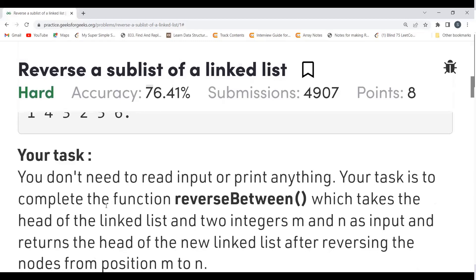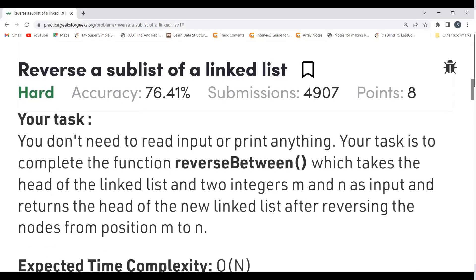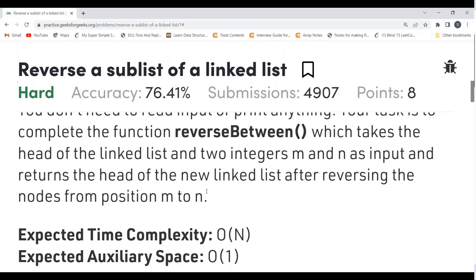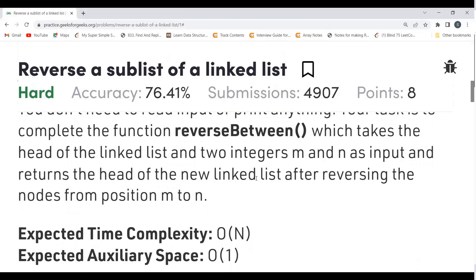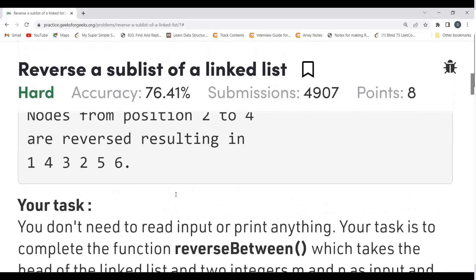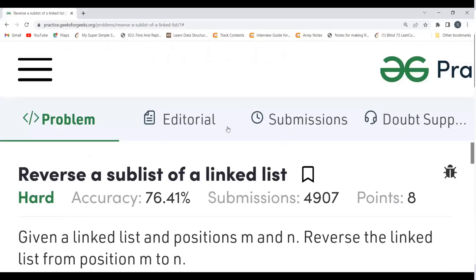Our task is to complete the function 'reverseBetween', which takes the head of the linked list and two integers m and n as input, and returns the head of the new linked list after reversing the nodes from position m to n. I hope the problem statement is clear — now let's understand the logic part.